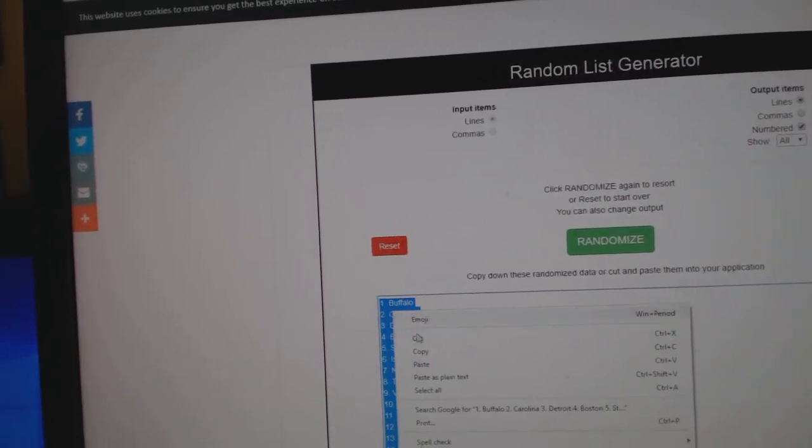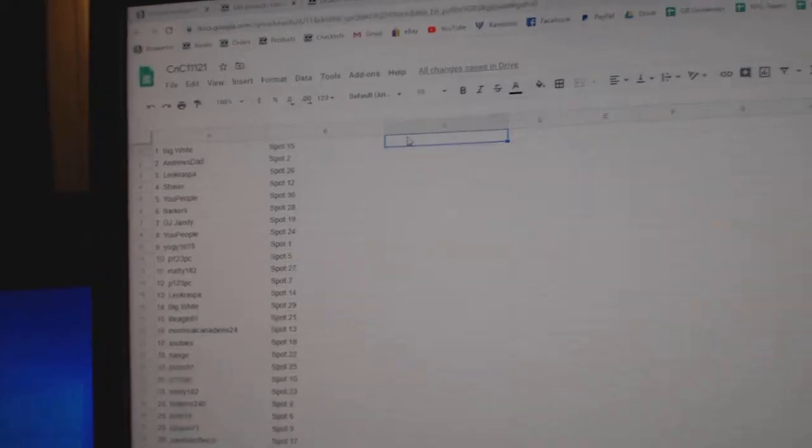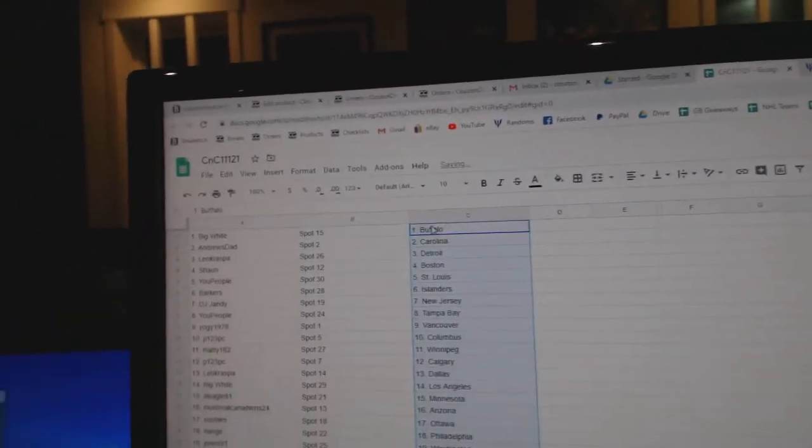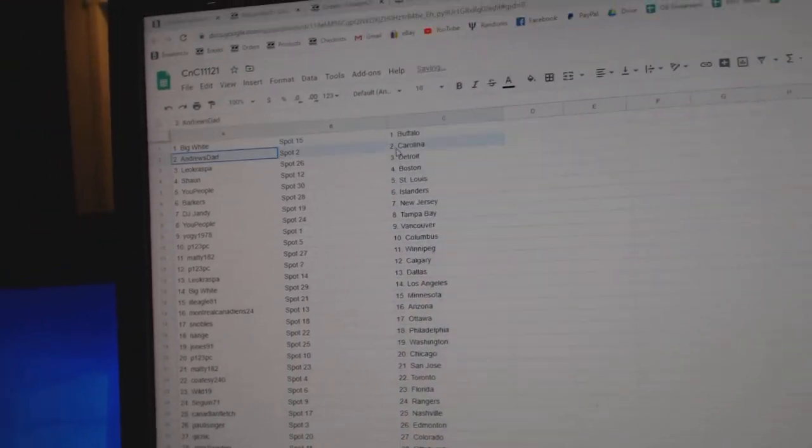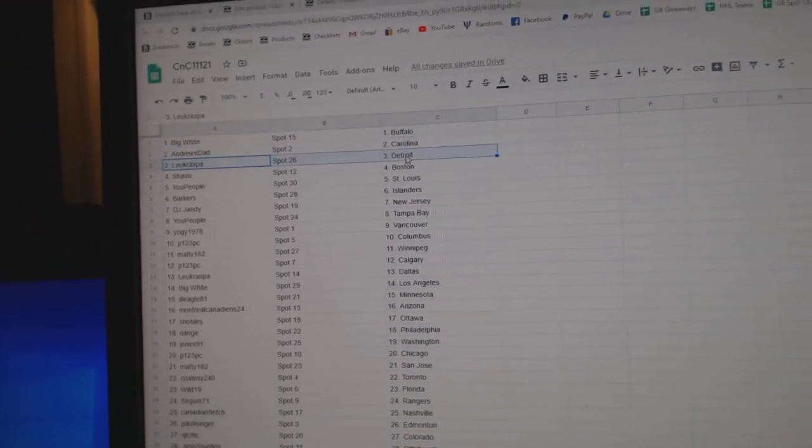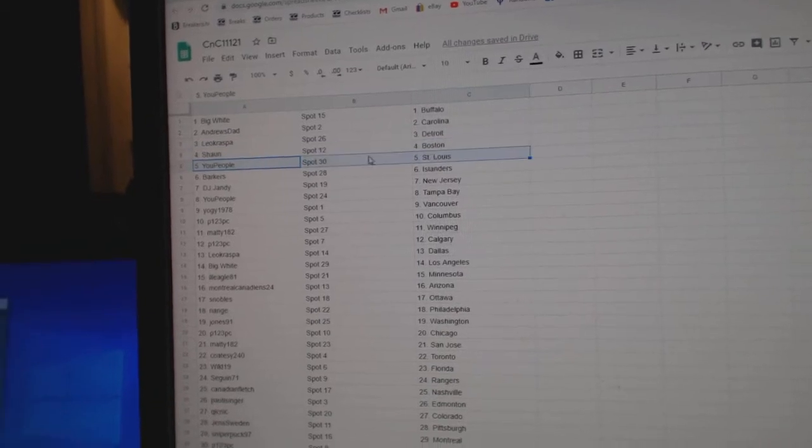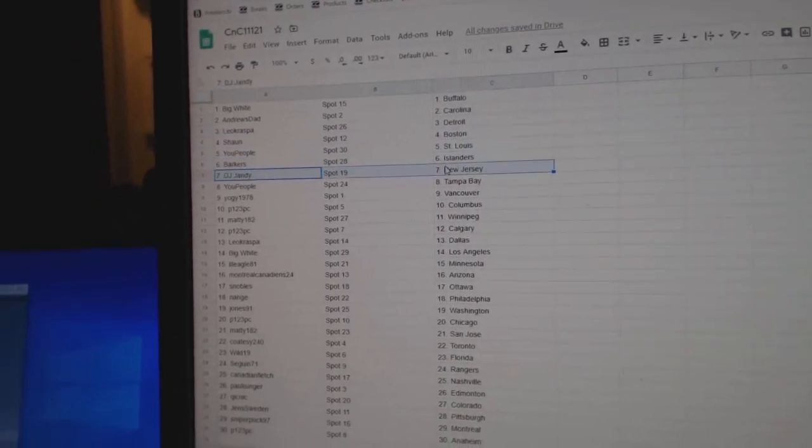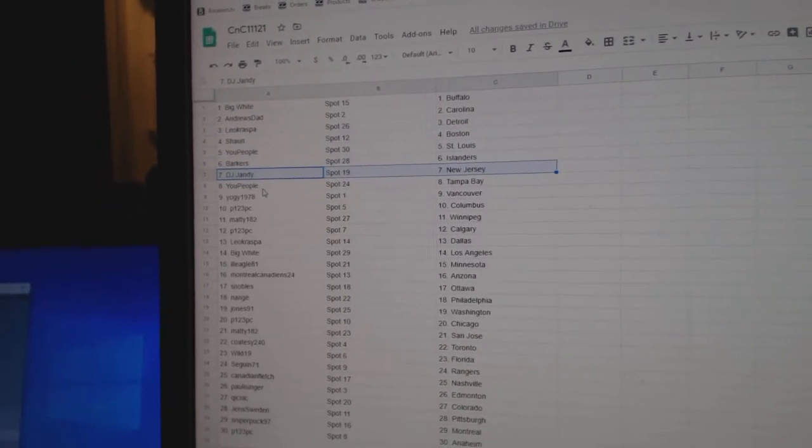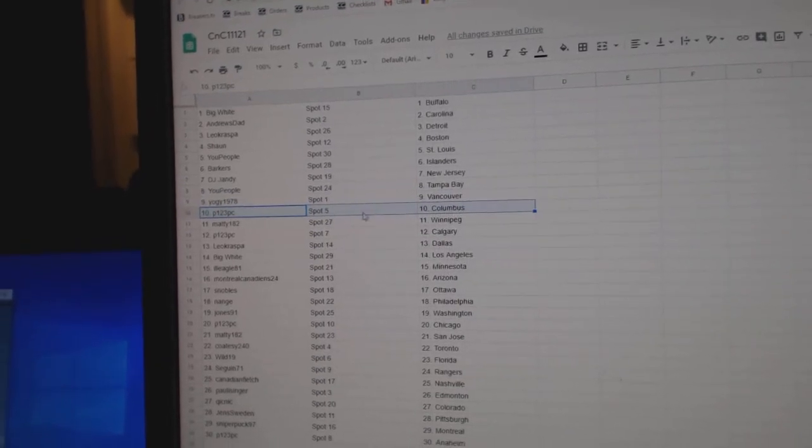Copy, paste. Big White's got Buffalo, Andrews Carolina, Leo's got Detroit, Sean Boston, New People St. Louis, Parker's Islanders, DJ's got New Jersey, New People Tampa, Yogi Vancouver.